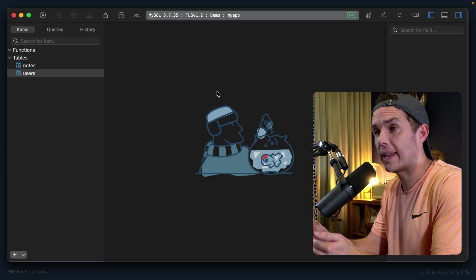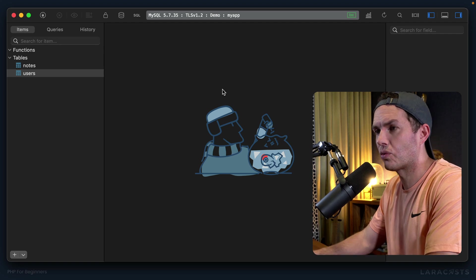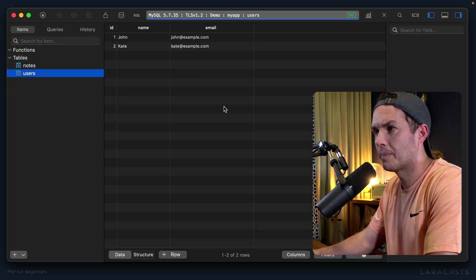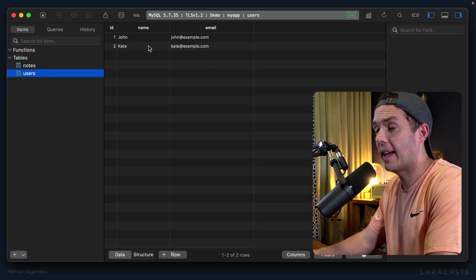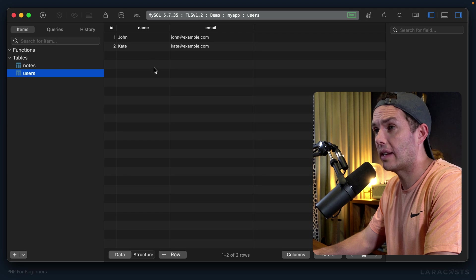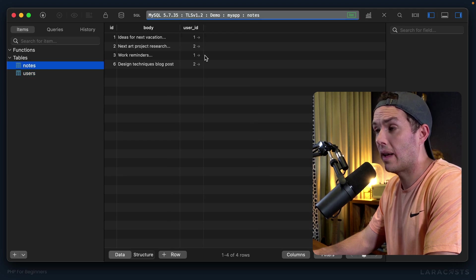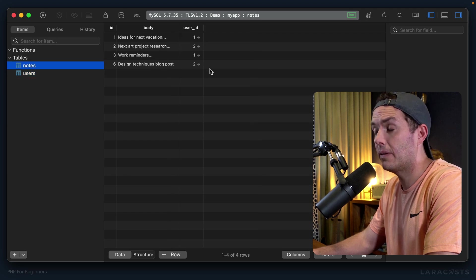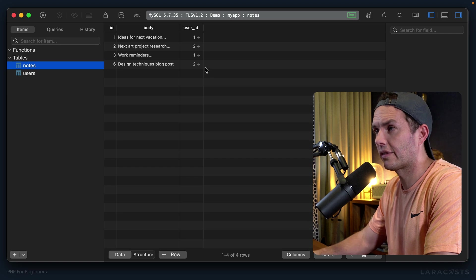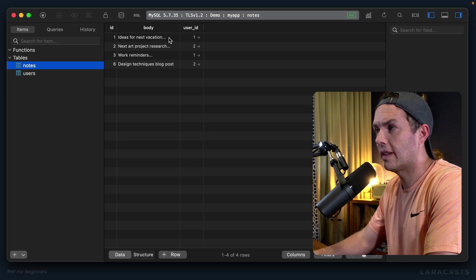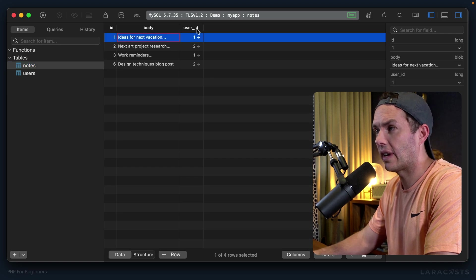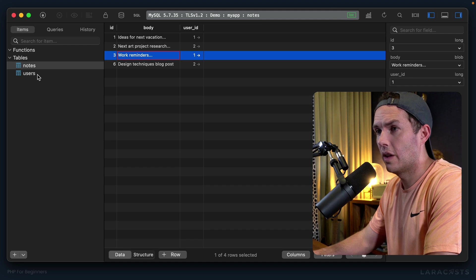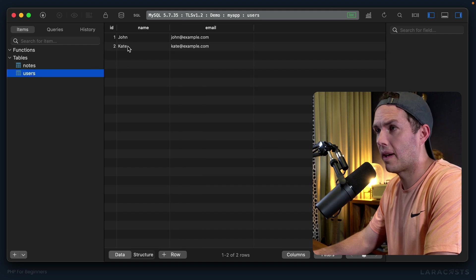All right, welcome back everybody. Let's jump right in where we left off in the previous episode. Behind the scenes, I've created two users as well as a handful of notes that belong to those users. Notice this one has a user ID of one, and that one also has an ID of one, so those correspond to John.